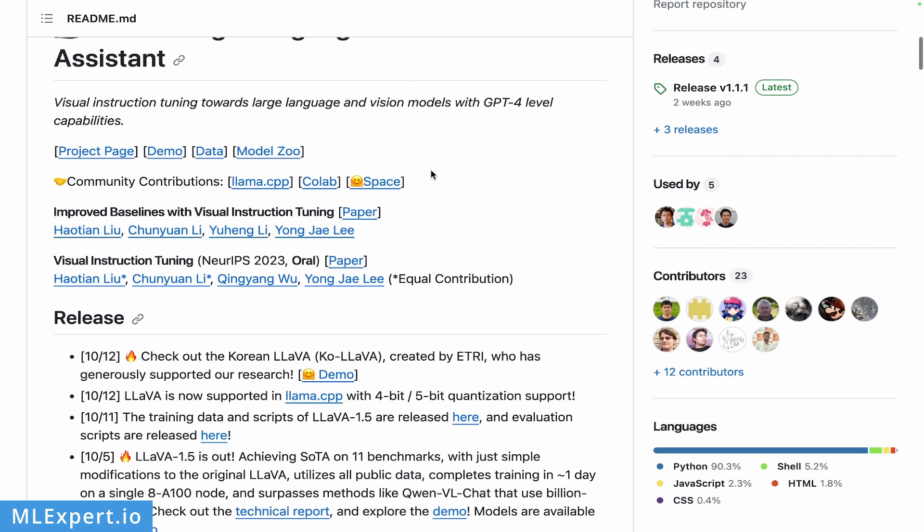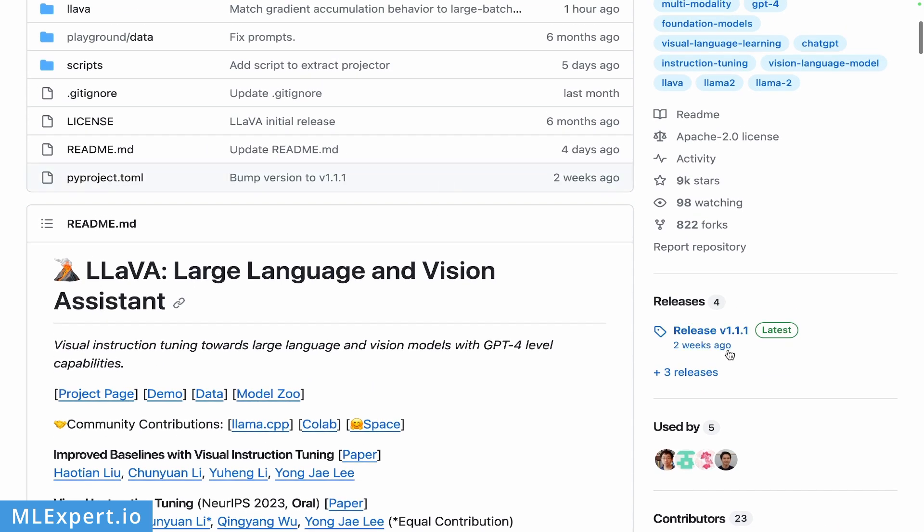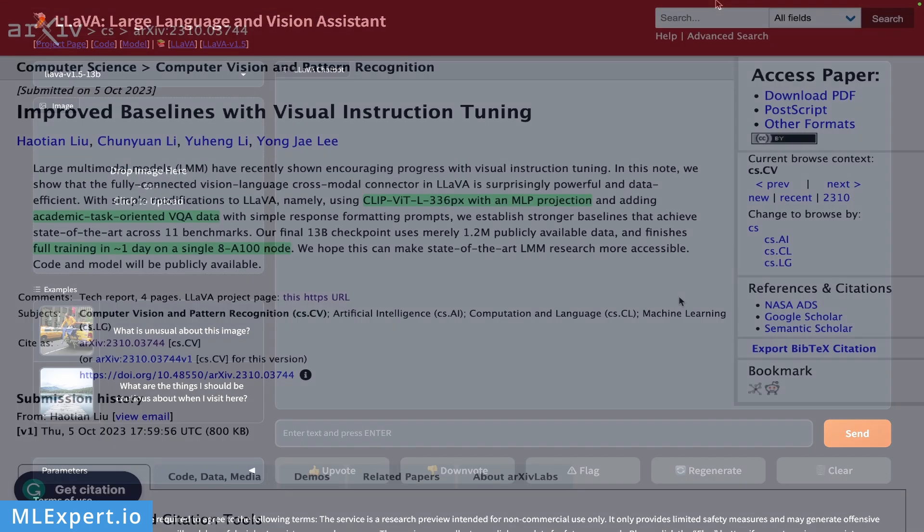In this video, I'm going to show you how you can use this model in a Google Colab notebook. But the authors are providing this pip install and they are also providing this very nice demo in which you can use in order to try out some images on your own.